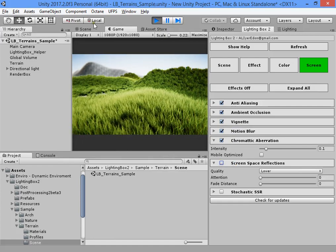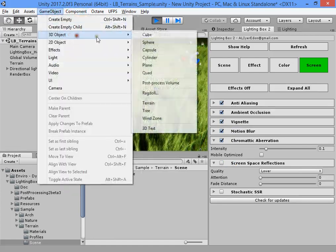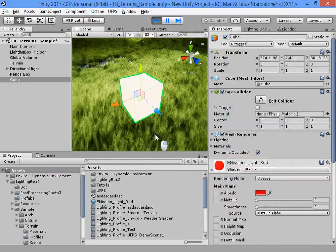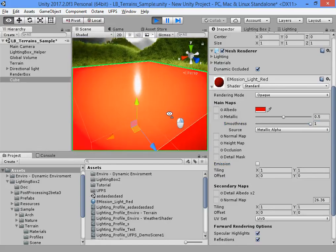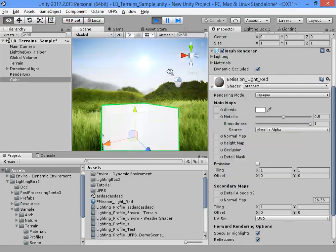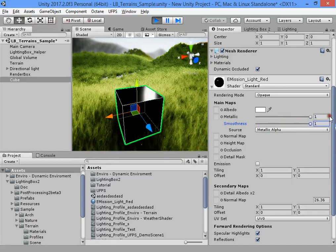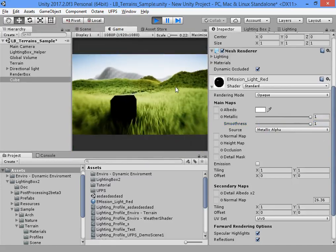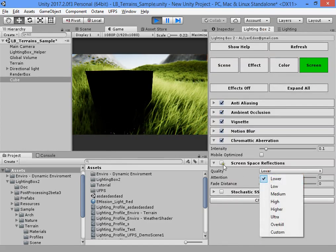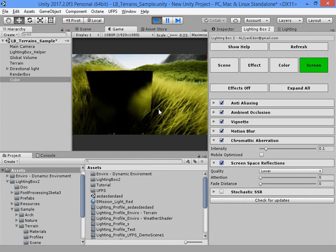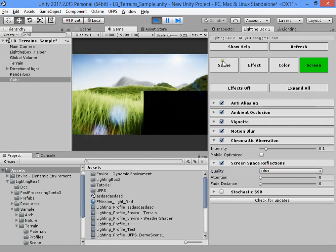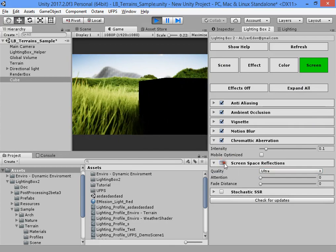Another option is screen space reflections, which will add screen space reflections to your scene. As you can see, this adds real-time reflections based on your camera view. This is a real-time screen space reflection.